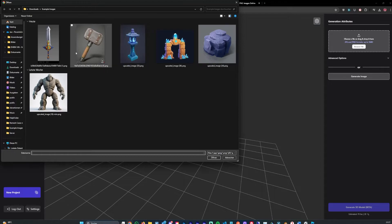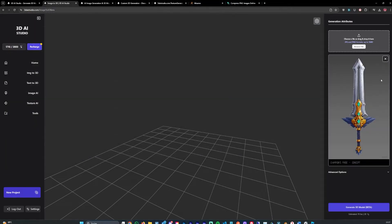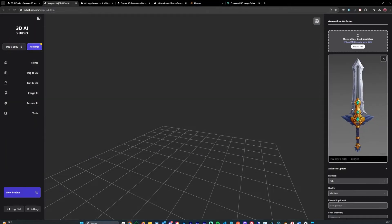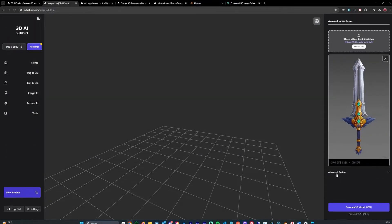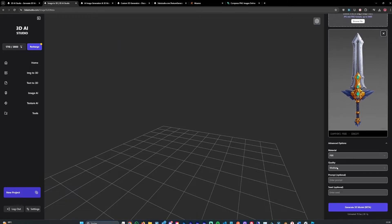I'm gonna use the sword. Let's go ahead and choose PBR materials. Let's choose high quality and let's put in sword.